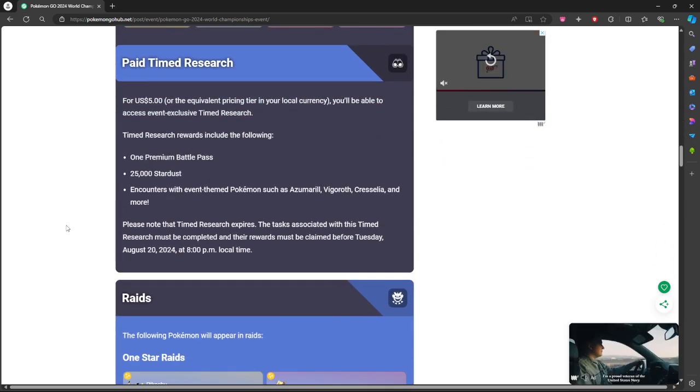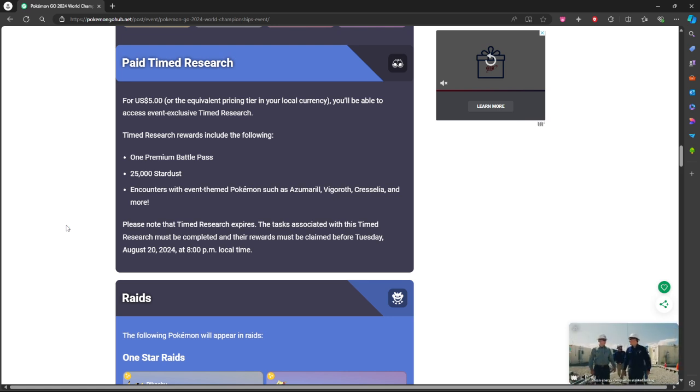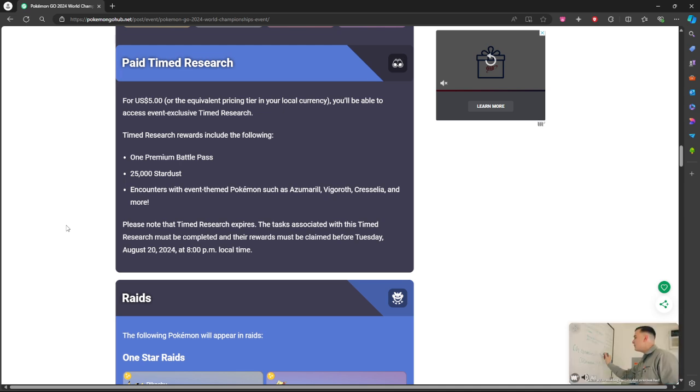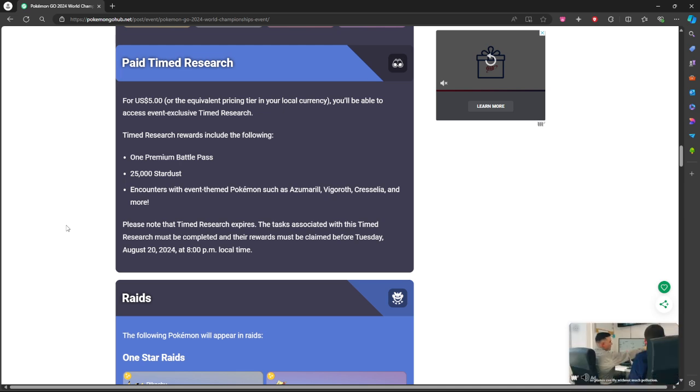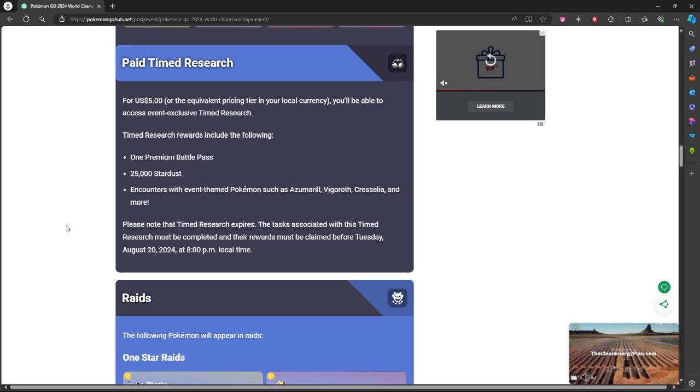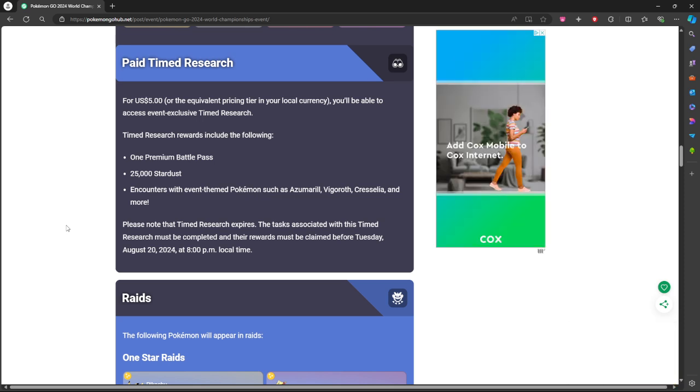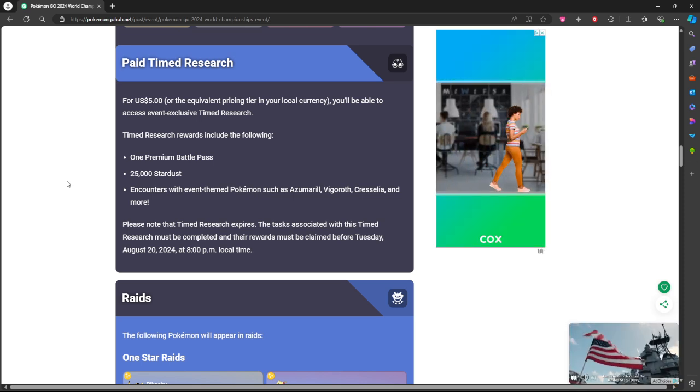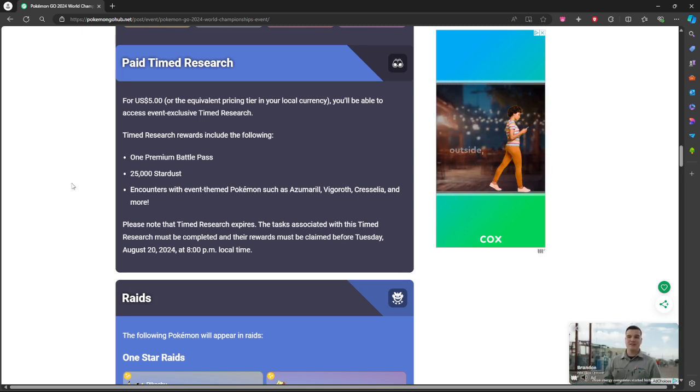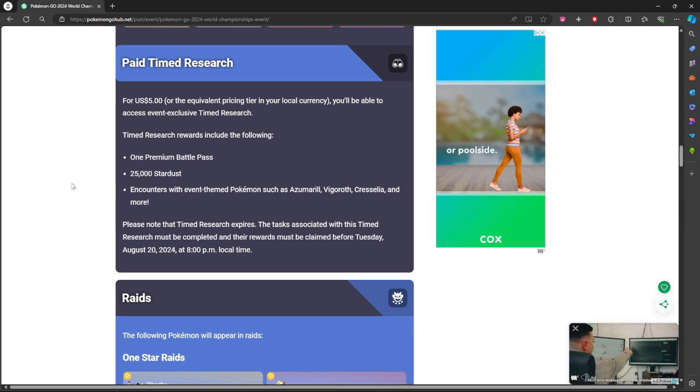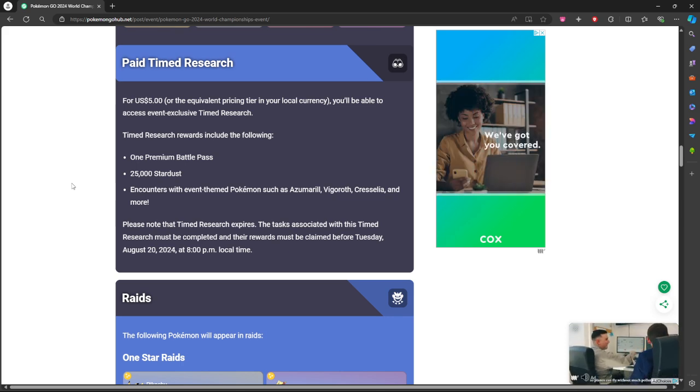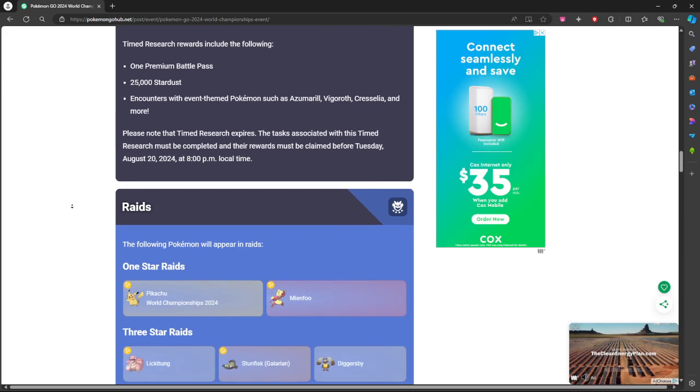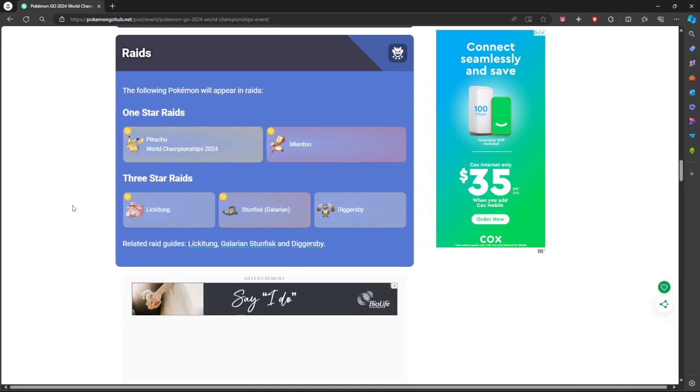Should be a five dollar ticket. You get a raid pass, 25,000 Stardust, encounters with more Pokemon such as Azumarill, Vigoroth, Cresselia and more. The Cresselia is interesting because Cresselia is a legendary, so you're basically getting a legendary in there in your five dollars, which could be useful but also could not be useful because if you don't get like the right IV set on it it's not going to be worth anything.